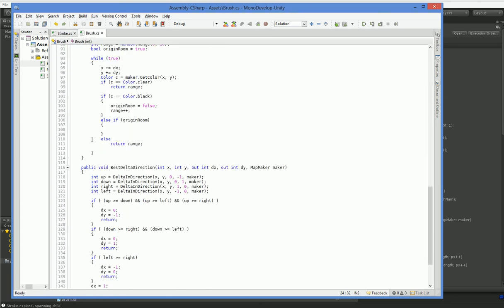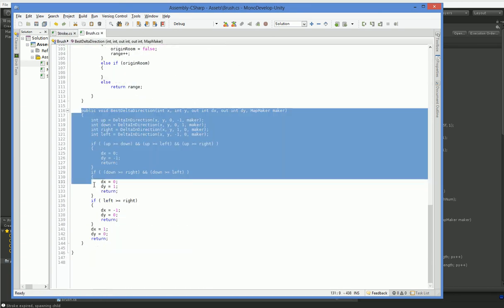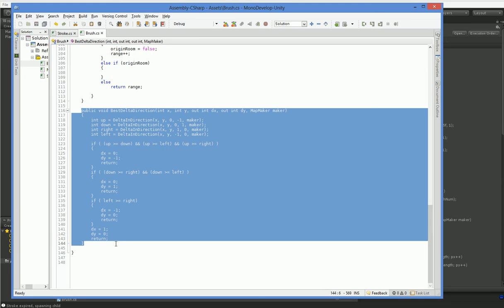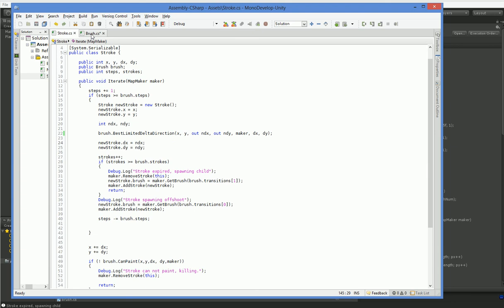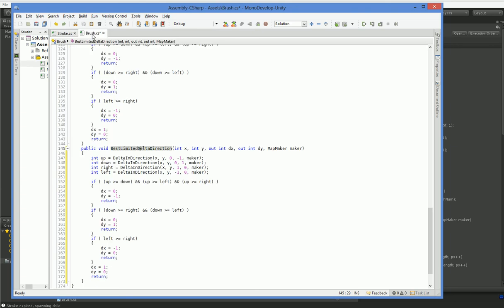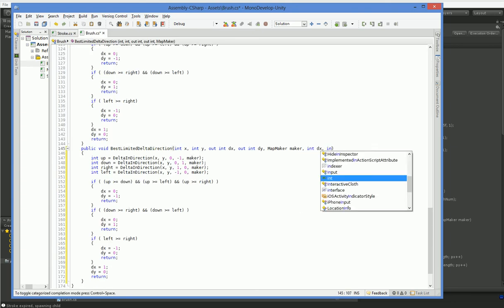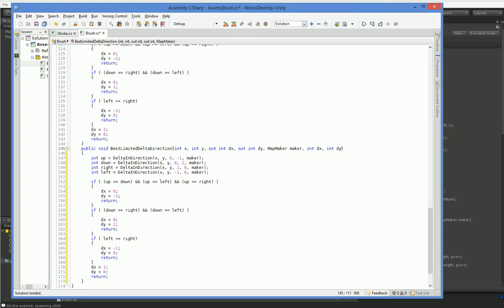So best limited delta is not yet created, we're just going to go ahead and create it. Is that what I called it? Best limited delta direction? Yeah, there it is.